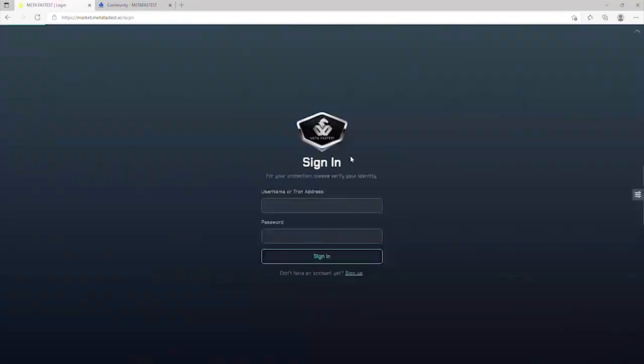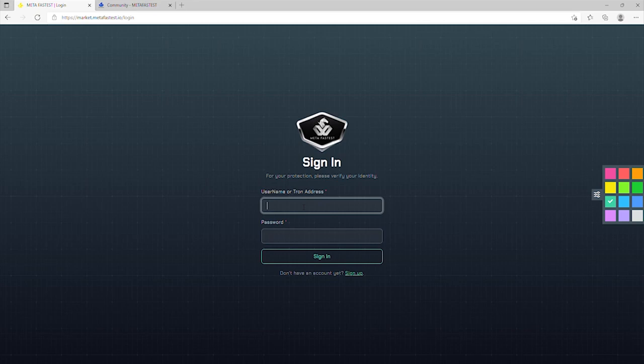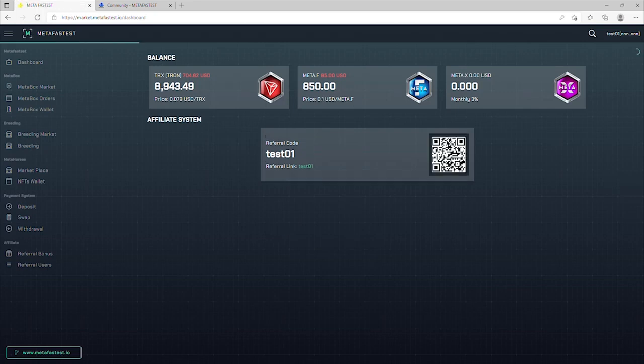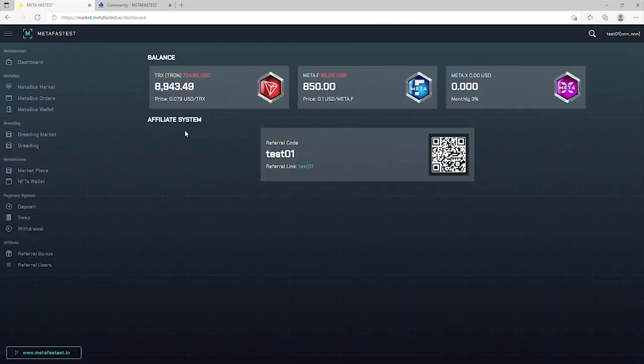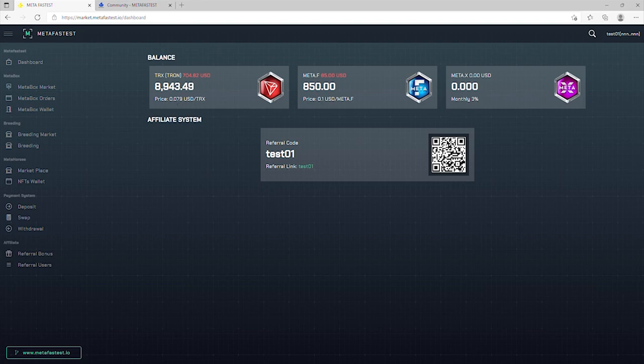Next, please sign in to your MetaFastis account. Click Dashboard. In this section, you can check your current TRX, MetaFast, and MetaX in your account.